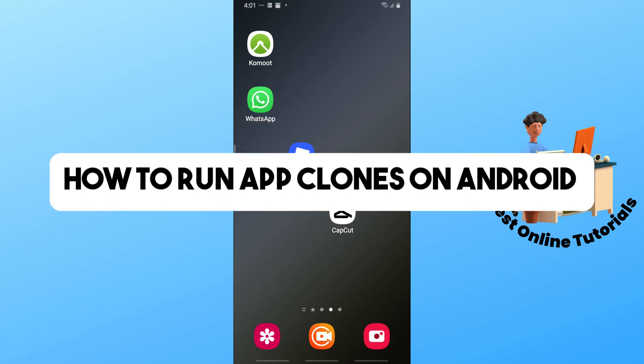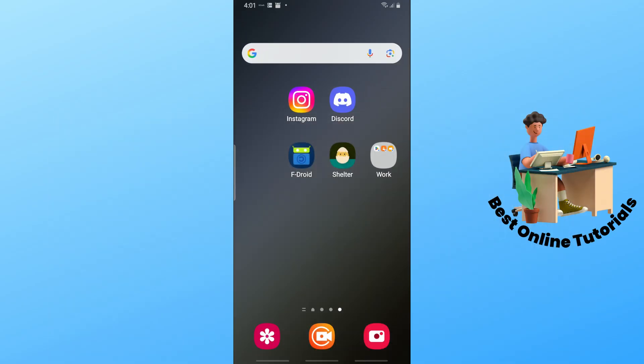Welcome back to the channel. Today I'm going to show you how to run app clones on Android. We'll be using the Shelter application to run app clones.